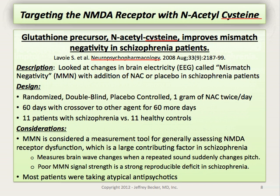The first study is from LaHoy in Neuropsychopharmacology in 2008, titled 'Glutathione Precursor N-acetylcysteine Improves Mismatch Negativity in Schizophrenia Patients.' Mismatch Negativity is considered to be a measurement tool for generally assessing NMDA receptor dysfunction and a large concerning factor in schizophrenia — it measures brain wave changes that occur when a repeated sound suddenly changes pitch. In this study, changes in brain electricity (EEG) were examined in patients given N-acetylcysteine or placebo while continuing their typical medication regimens including atypical antipsychotics. The study was randomized, double-blind, and placebo-controlled, a 60-day crossover study including 11 patients with schizophrenia versus 11 healthy controls.